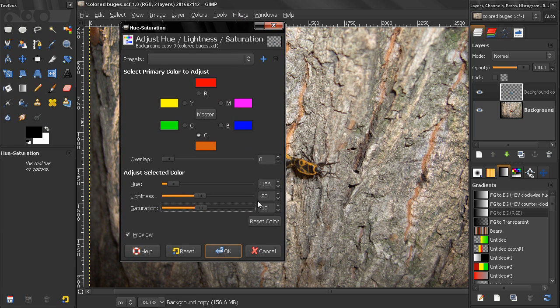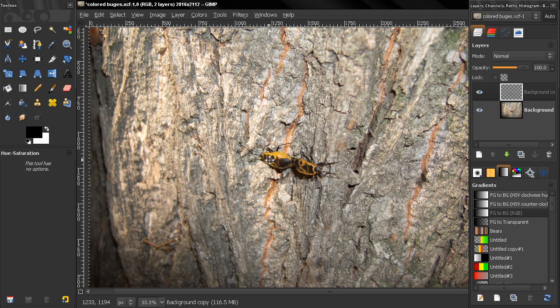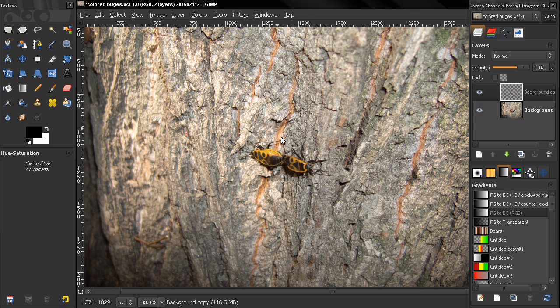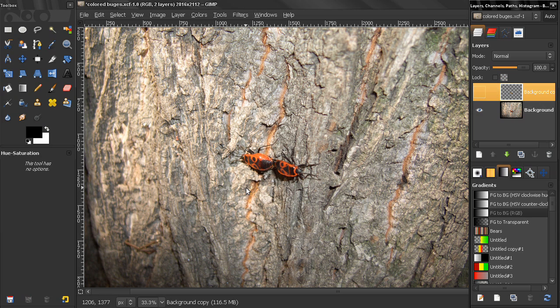In this case this technique worked because, like I said, we didn't have much red in the image and that's why this erasing worked well.